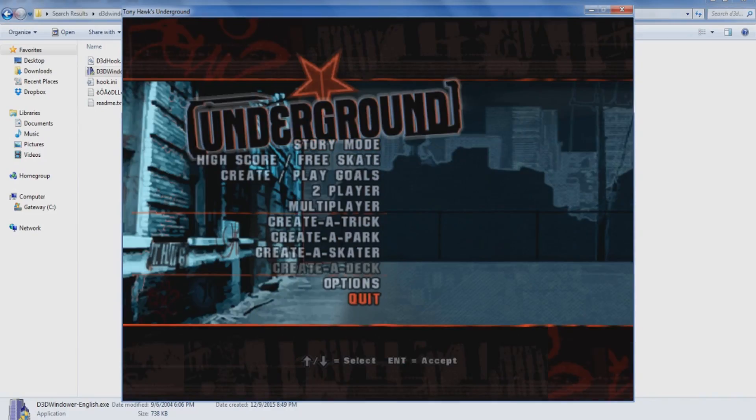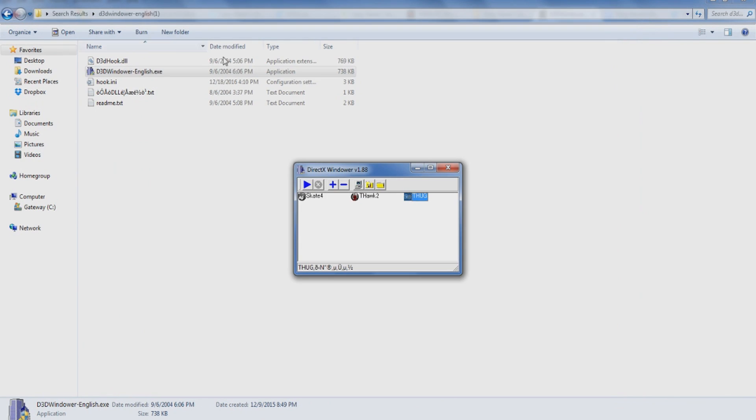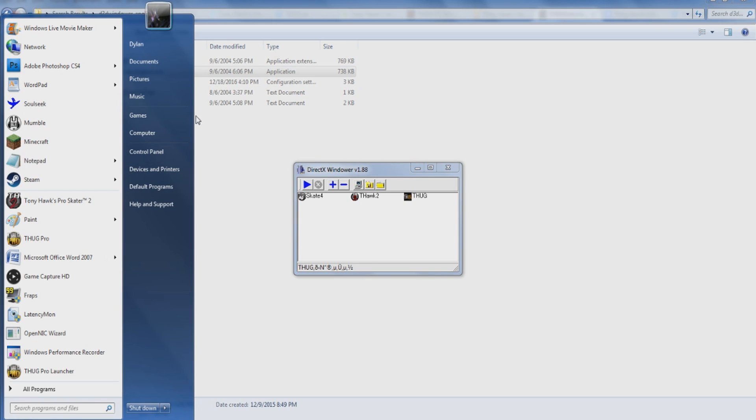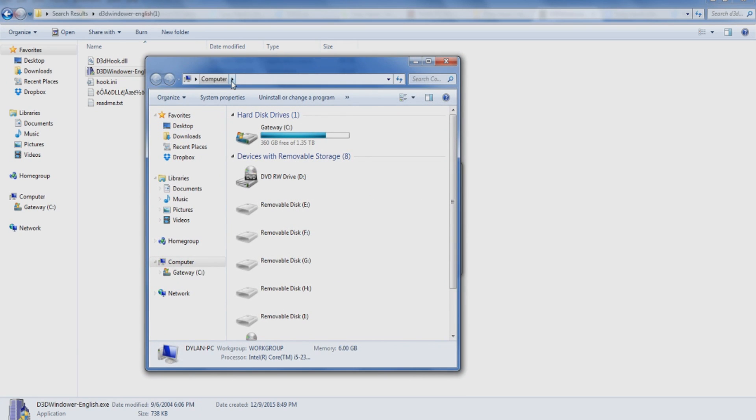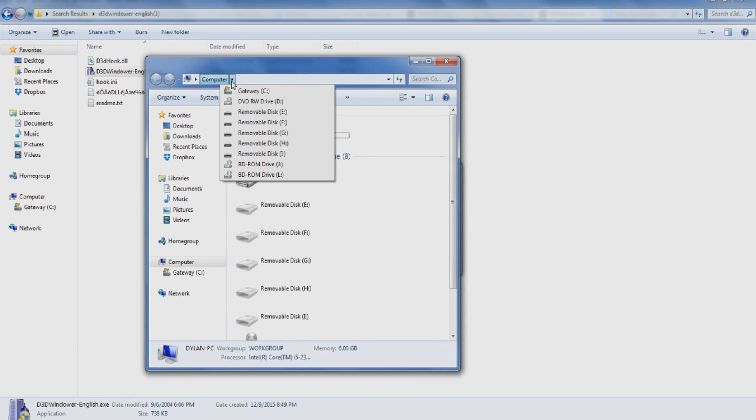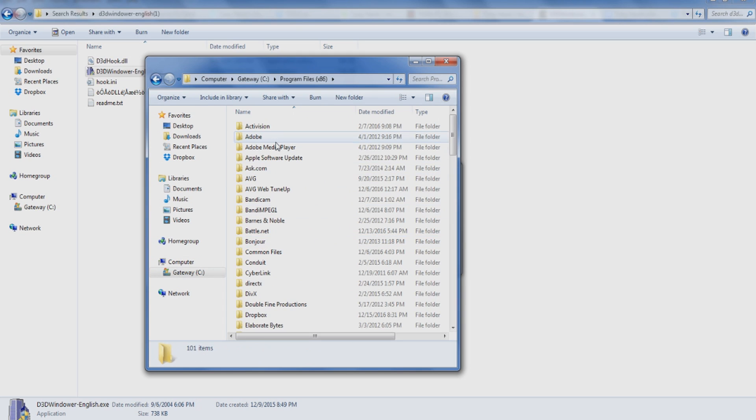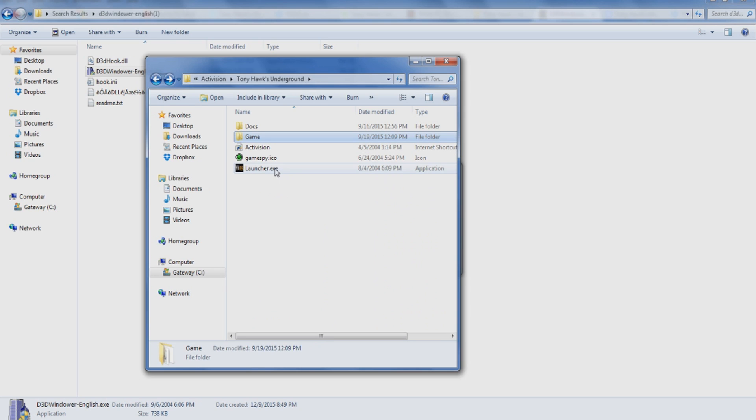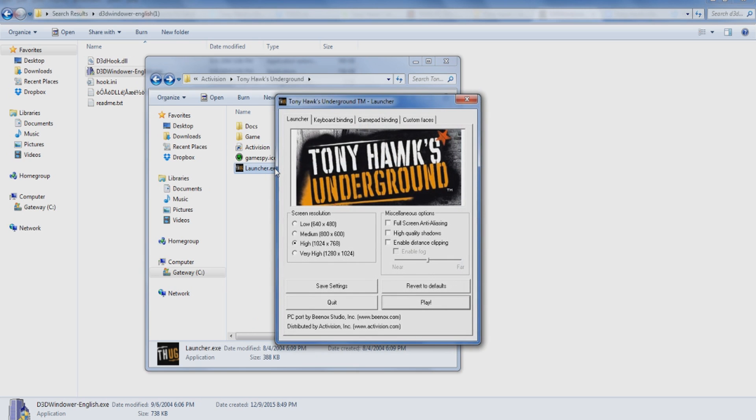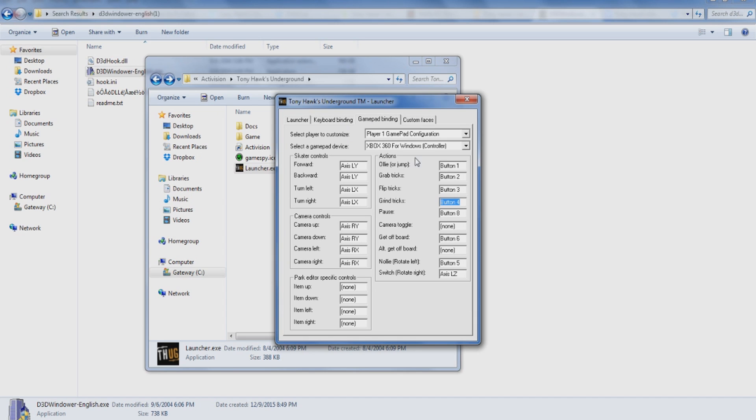Except for the fact that I just bailed on my face there. I'm not sure how different the controller setups vary depending on what you have. I myself use a Microsoft Xbox 360 controller and the launcher works just fine for me. I think I went a little bit too far there. So here's the launcher, set all your stuff up.